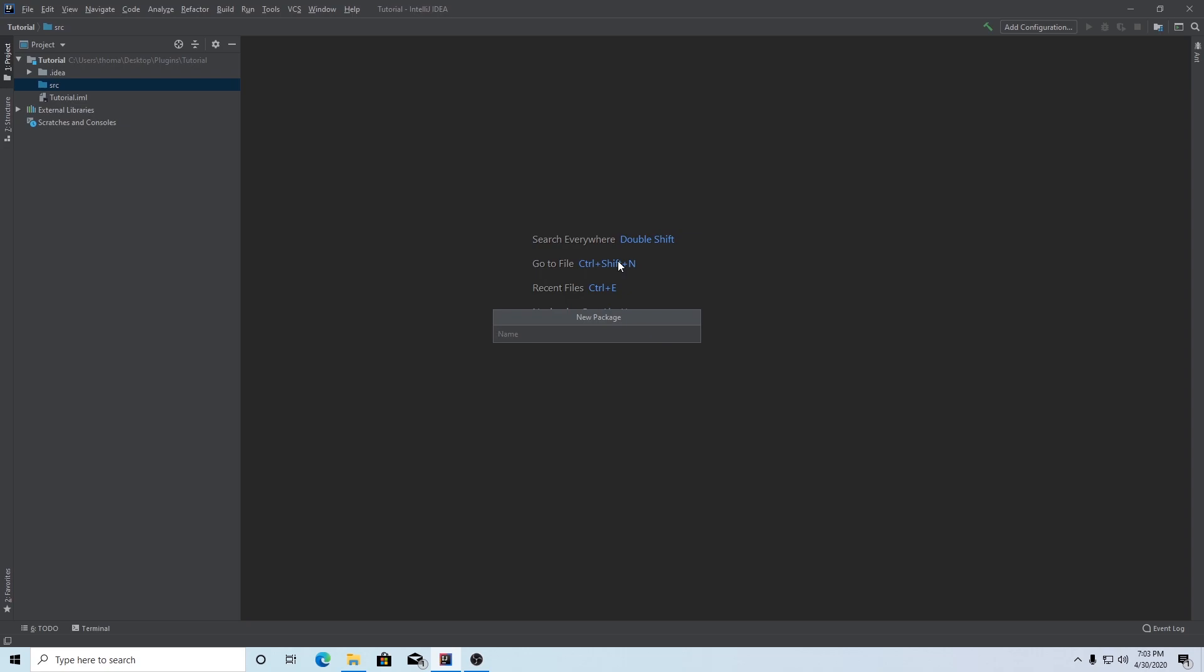We're going to make this package the directory to your source code and we want this directory to follow a similar naming convention to what I'm going to show here. In my case, I'm going to put com dot and then you want your name, the name of the developer, TechnoVision, and then dot and then the name of your plugin. In this case, my plugin is tutorial. So again, that's com dot your name dot the name of your plugin. Hit enter.